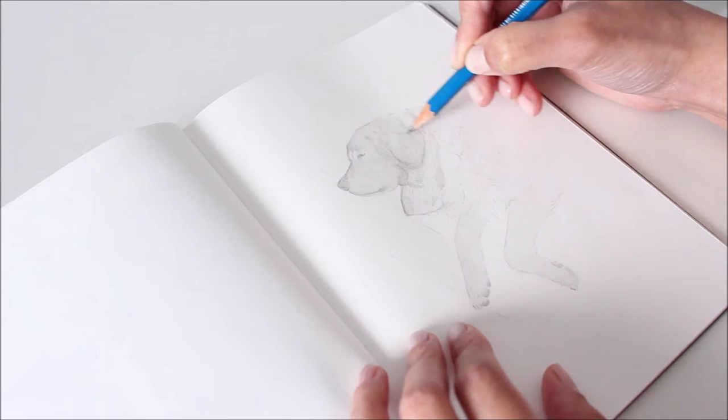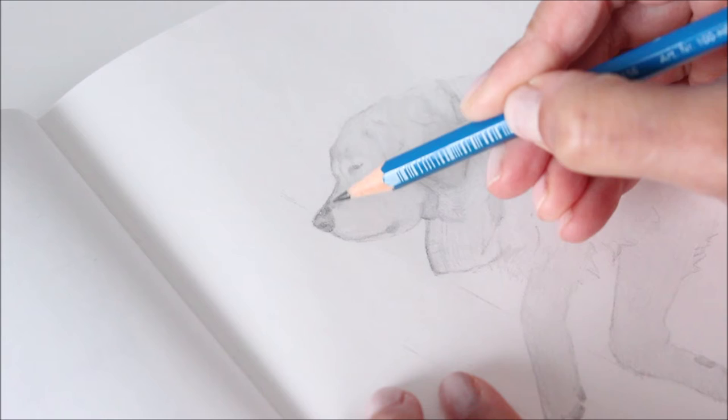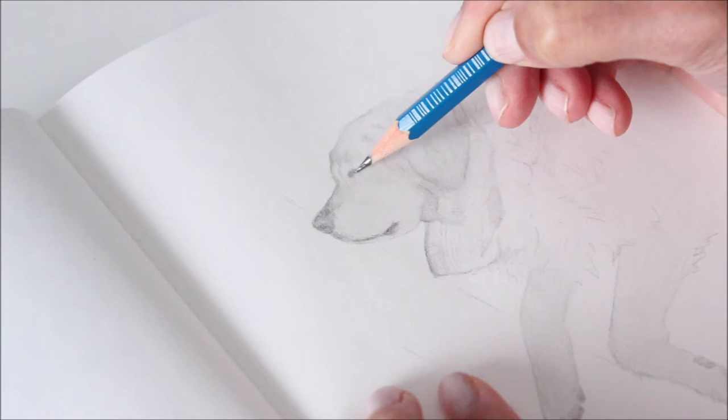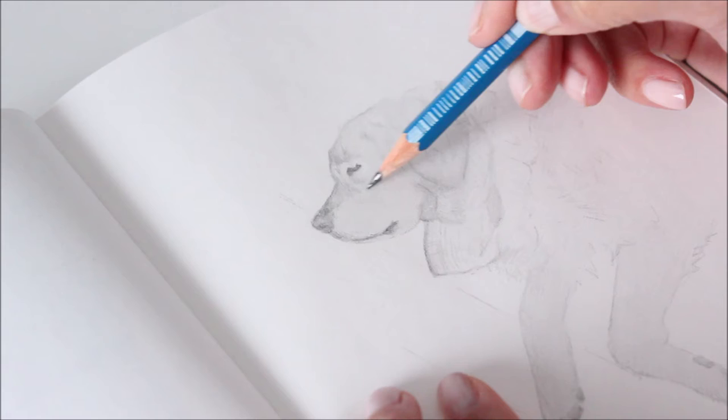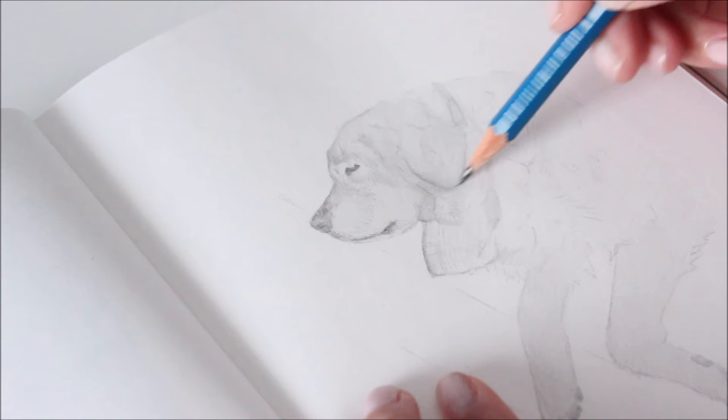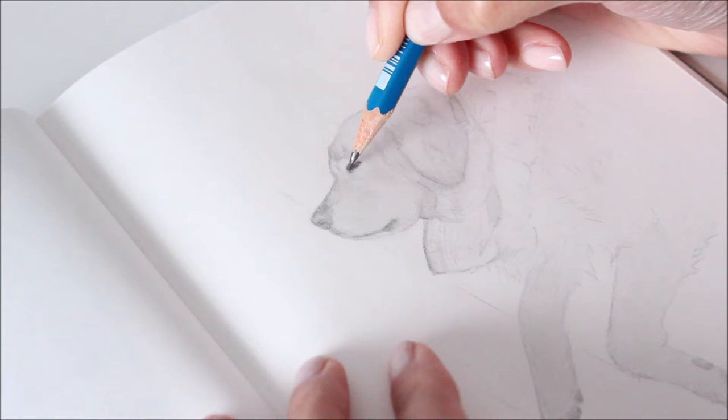If it's not dark enough, I use an HB and gradually move up through the B pencils to build the tonal layers. The soft numbered B pencils are good for dark values and you get the best results when you layer them.